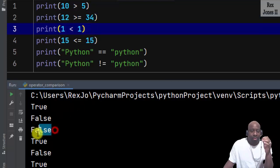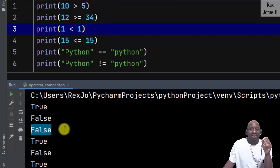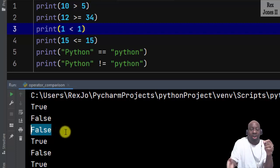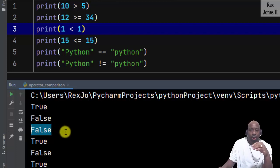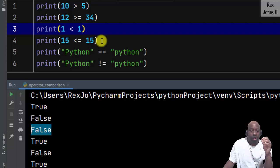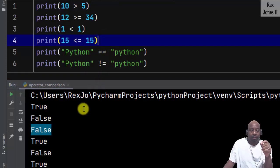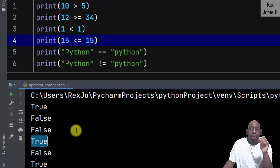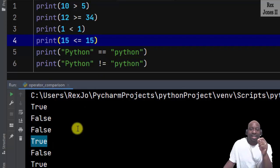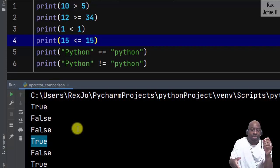Next is 1 is less than 1 — that's false because they are equal to each other, so 1 is not less than 1, it is equal to 1. Then 15 is less than or equal to 15 — we see true, because 15 is not less than 15, but it is equal to 15, so that's why we see true.